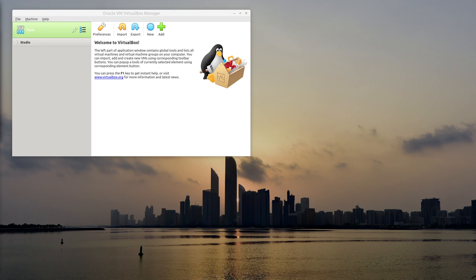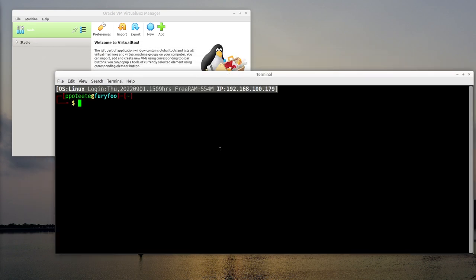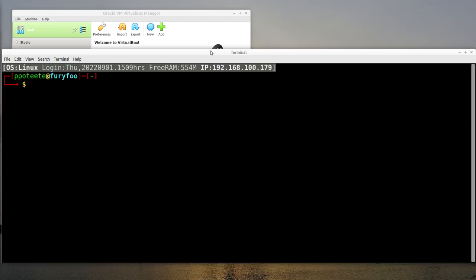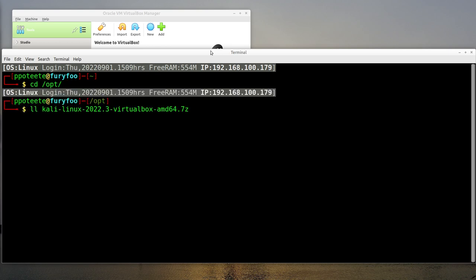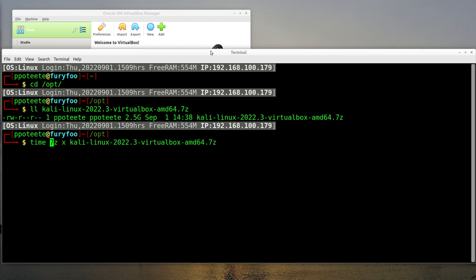Hi, welcome back. Today we're working with virtual machines a little bit more, but in this case we're working with Kali Linux. It is a virtual machine that we've downloaded from Kali, so we're going to have to do a special way of adding that machine. I've got VirtualBox started. I'll open up a terminal and make it a little bit bigger. We have a 7-zip file in /opt for Kali Linux that I need to unzip. We do a '7z' extract on Kali Linux — I'll put 'time' in front of it to see how long it takes.